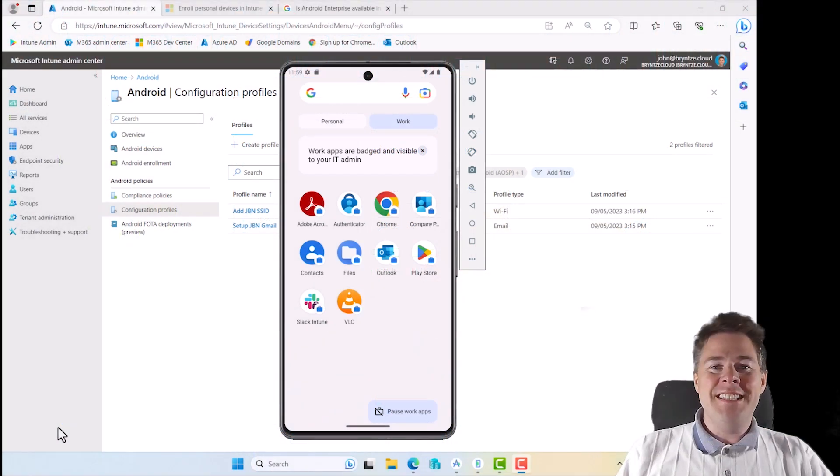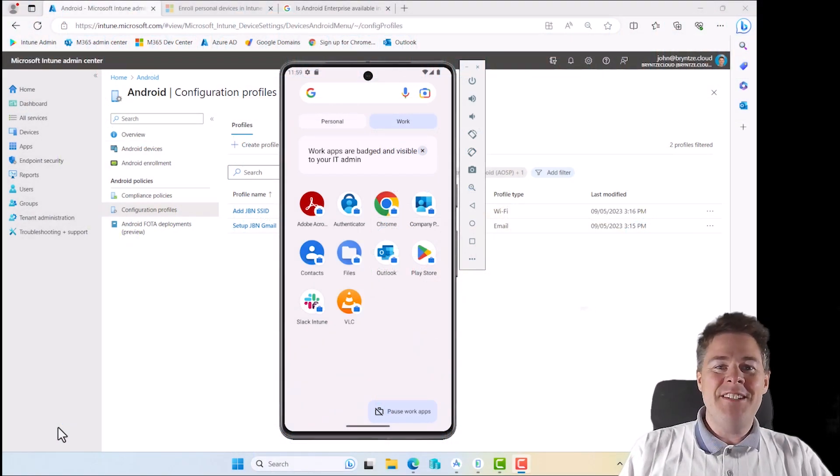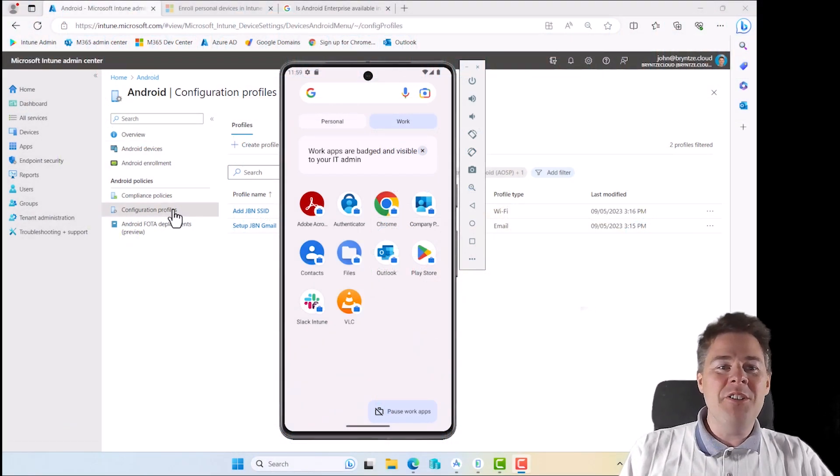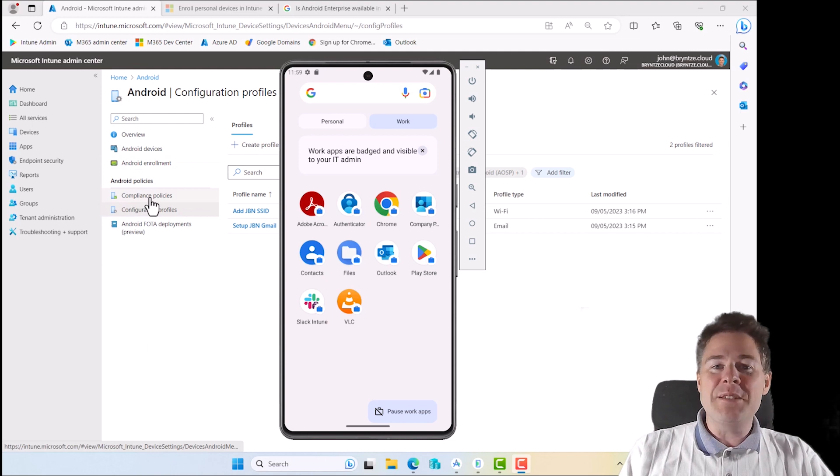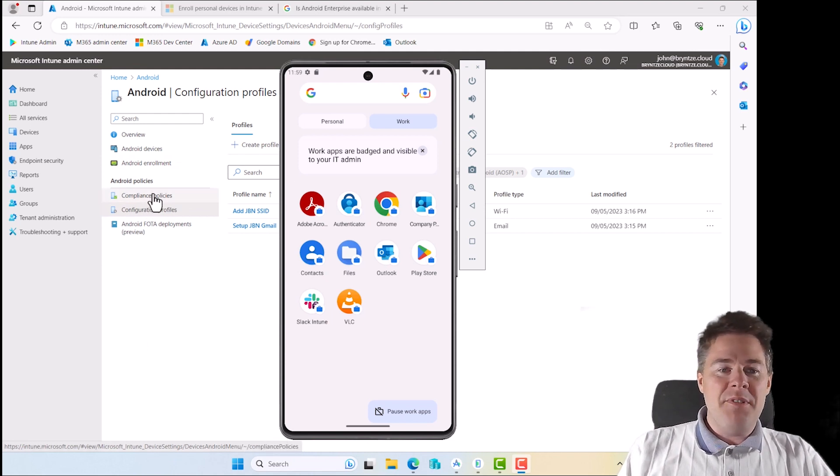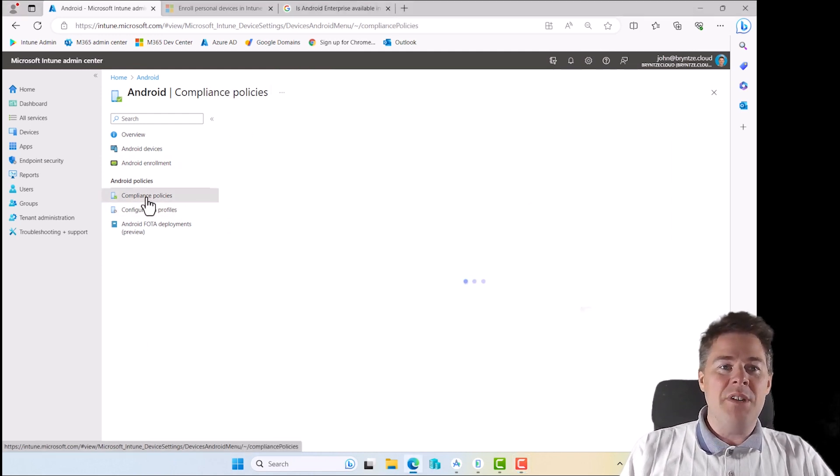Hello, Intune friends. In this last video in the Android series, we're going to look into compliance policies. So let's dive into it.